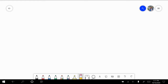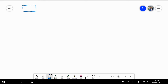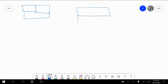Remember when we were adding a few weeks ago, we had a part, a part, and a whole. This week what we're doing is we're taking our whole and we're breaking it down into the two parts. So we're breaking apart the whole number into two parts.